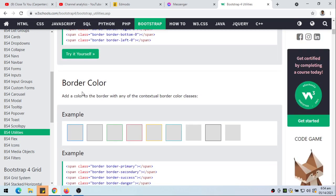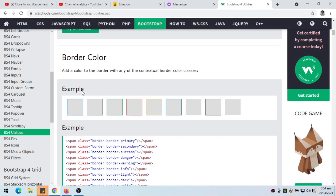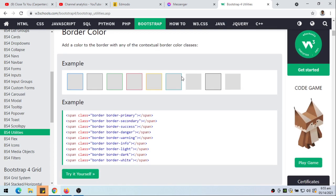Border color — we can also change the border color. Add a color to the border with any of the contextual border color classes. For example, we use border and then border-primary. The color is somewhat blue. Secondary is a dark gray, and so on.